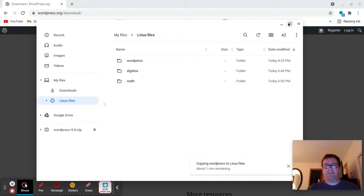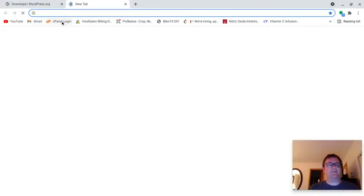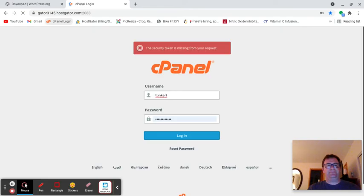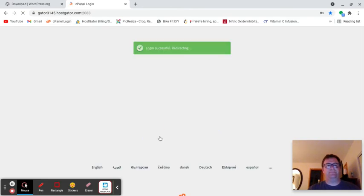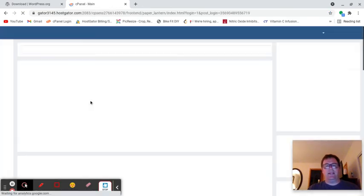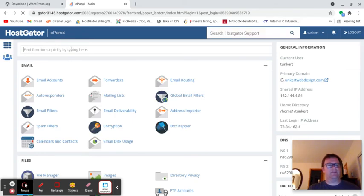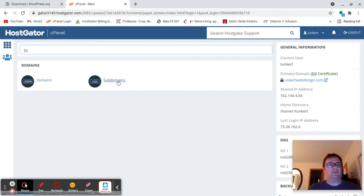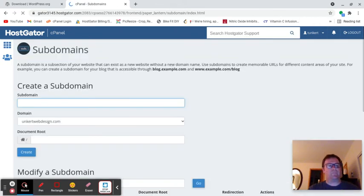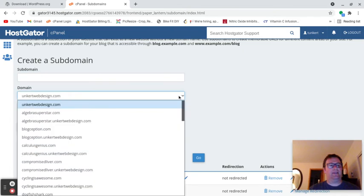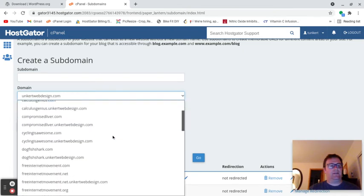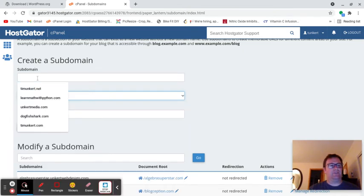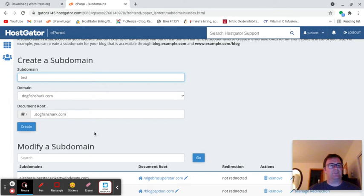While it's doing that, I'm going to log into my cPanel here. I'm going to create a subdomain. This is through HostGator and I'm going to use a website called Dogfish Shark. The subdomain is going to be test, so it'll be test.dogfishshark.com. Let's create that.